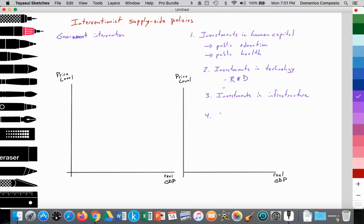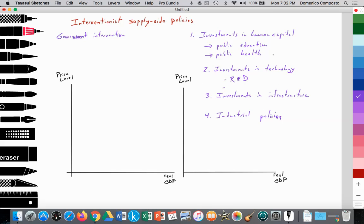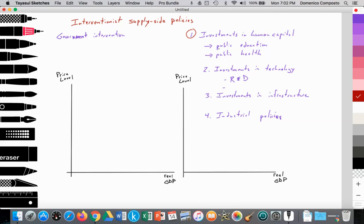And number four — industrial policies. The government provides incentives that allow companies to thrive, to grow over time, to perhaps even be protected if they're an infant industry. As they achieve economies of scale, the government can scale back and allow them to compete in a global market. These are policies governments use to attract businesses, to allow entrepreneurs to develop their businesses and expand over time. So these are all parts of supply-side interventionism, but we're going to focus on number one — investments in human capital through public education and public health, specifically public education.